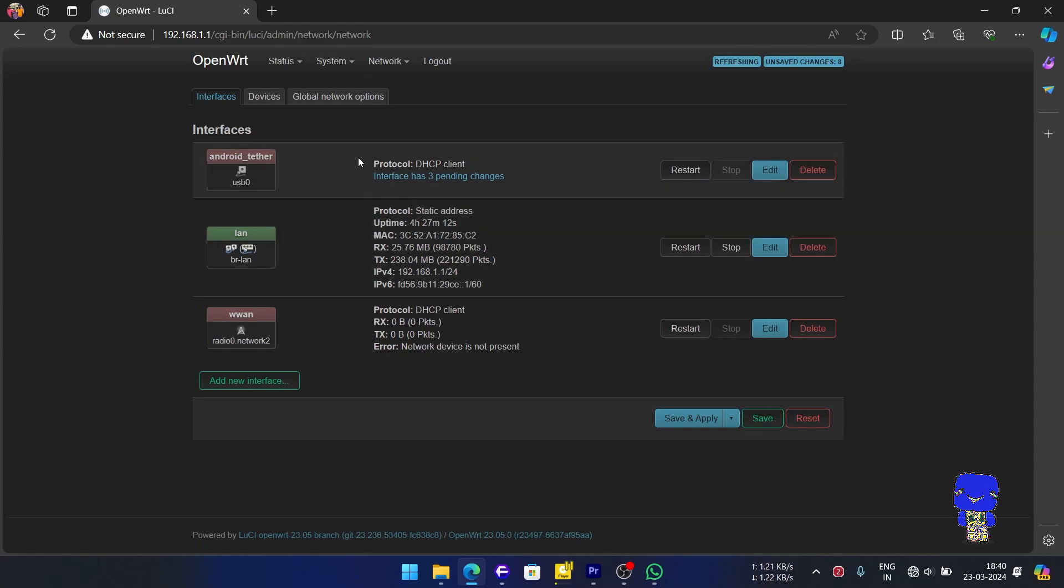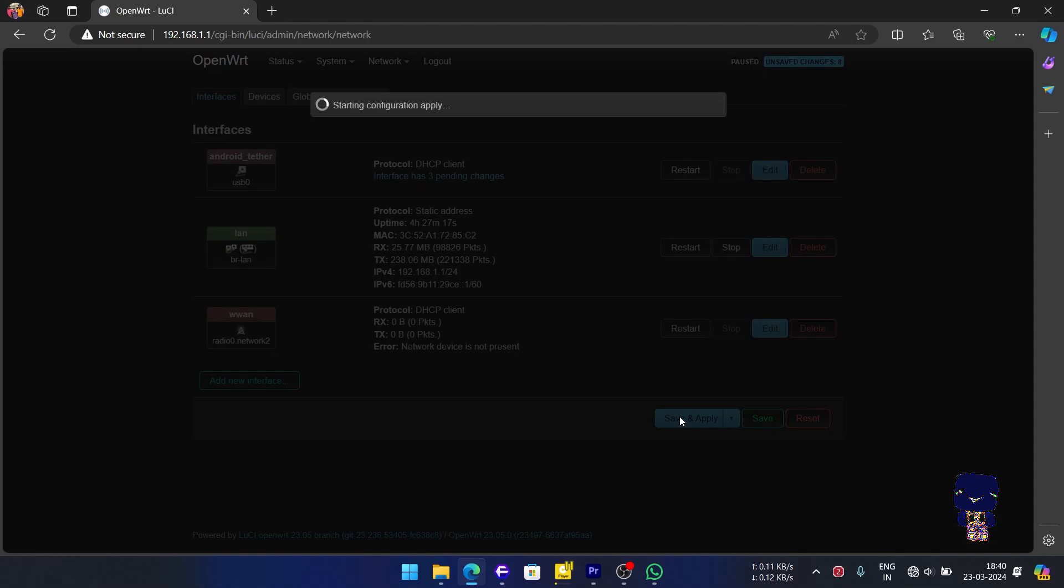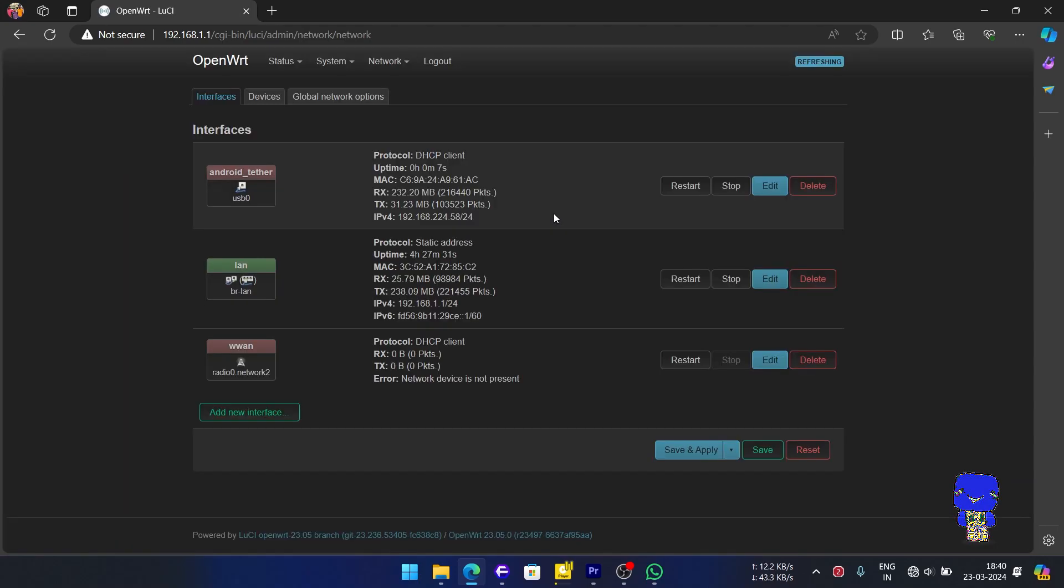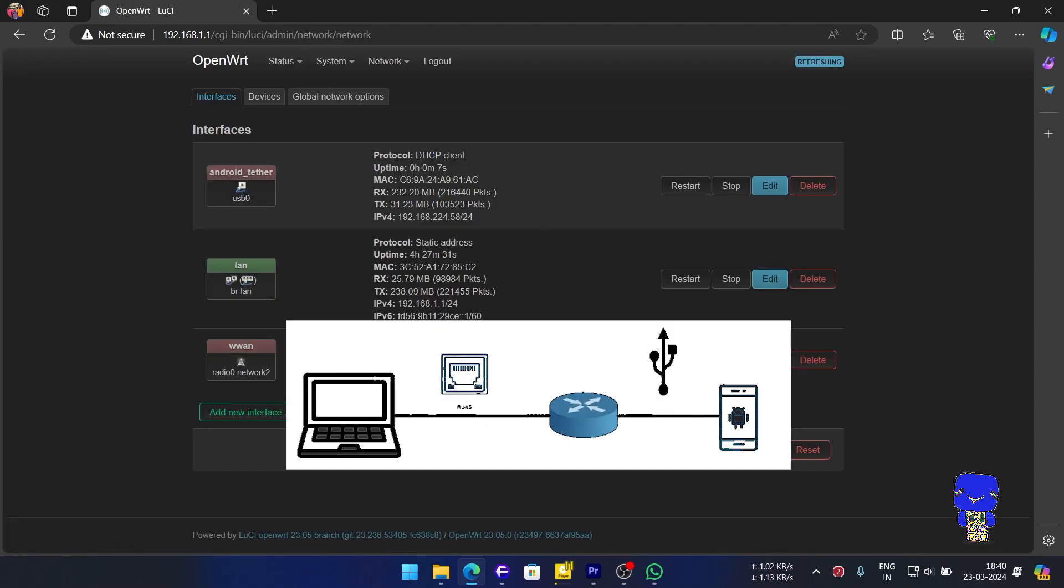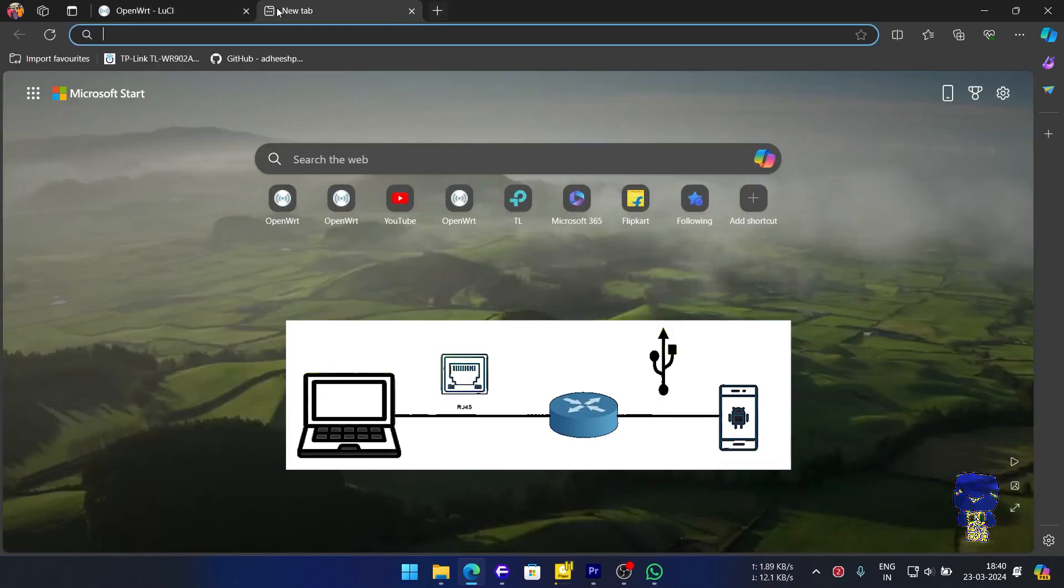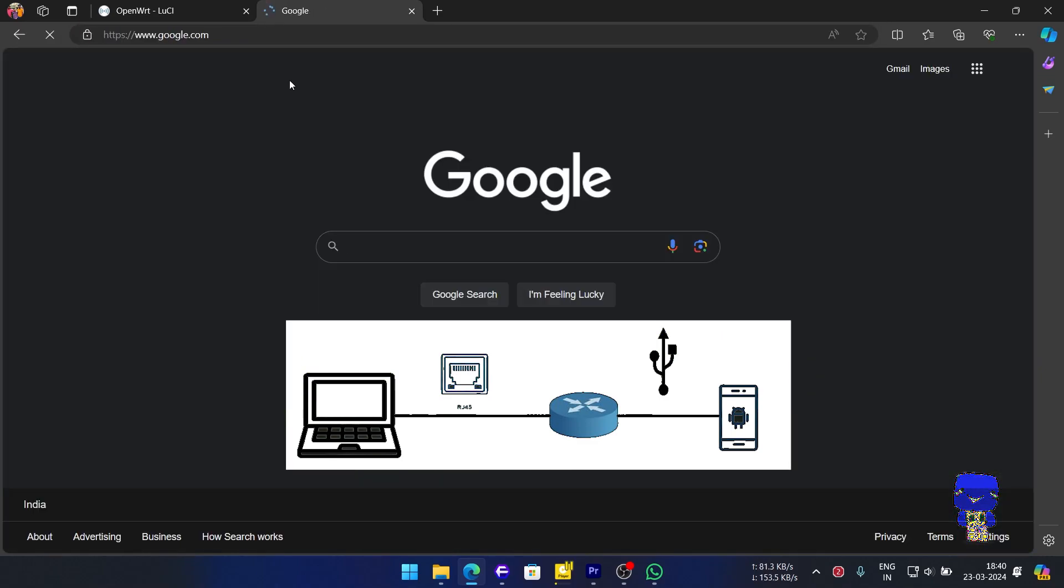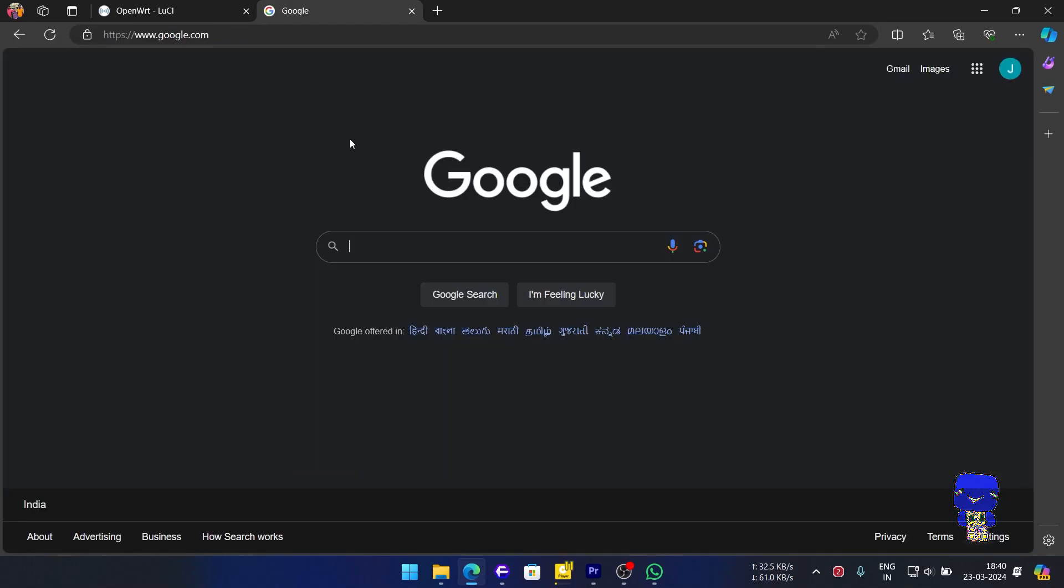Now, save and apply. Here, we are already connected to the internet via router using RJ45. We can check by going to Google.com.